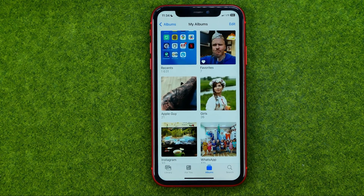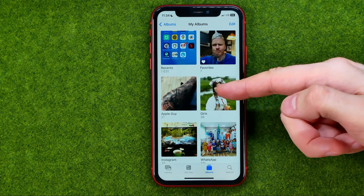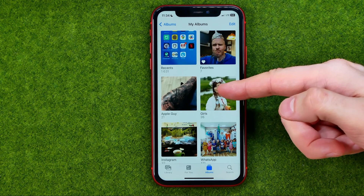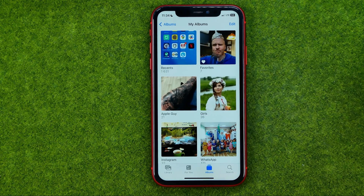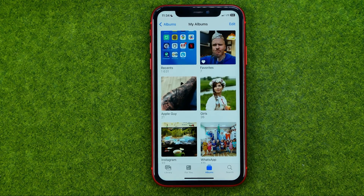As you can see, each particular album has its own cover. Now let me show you how we can easily change it.